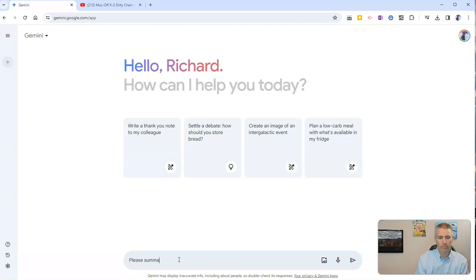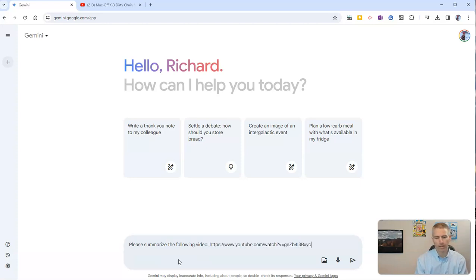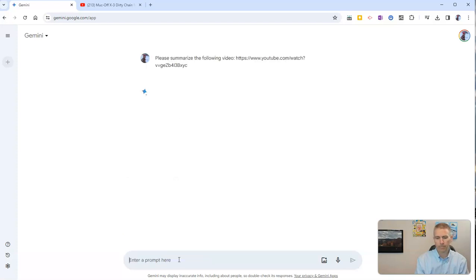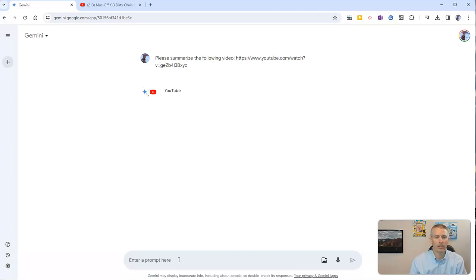Please summarize the following video, and I'll just paste in that link. And now Gemini will summarize the video for me.